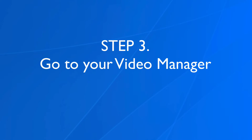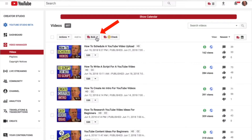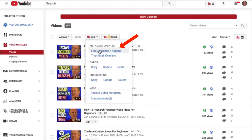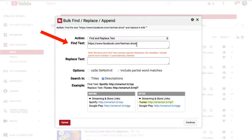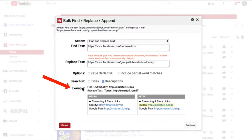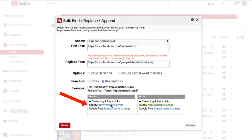Step three, go to your video manager. Click on bulk, then click find or replace append. For action, I want to find or replace text. I want to replace my Facebook profile URL in the descriptions with the Facebook group that I run. For example, find text Spotify and replace it with iTunes. So here you've got Spotify and here it's replaced with iTunes.